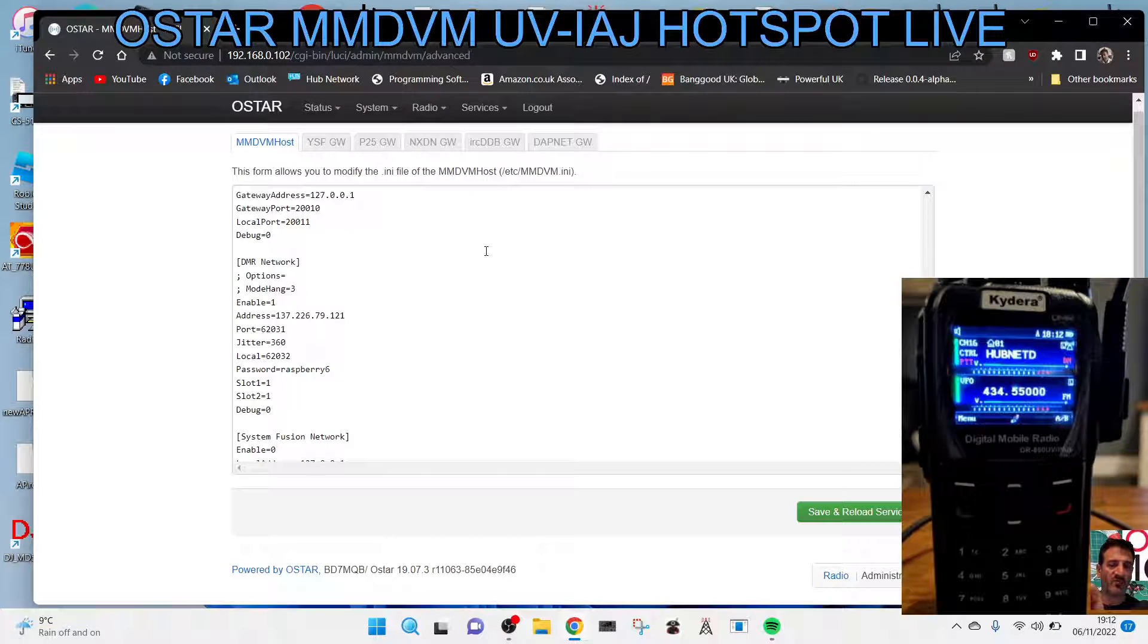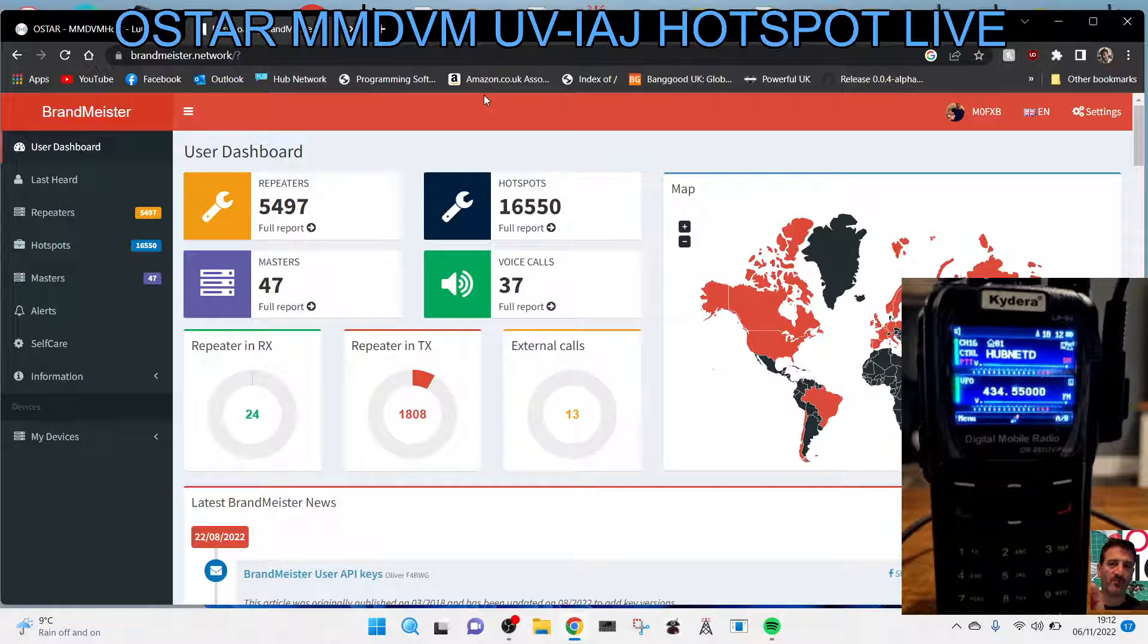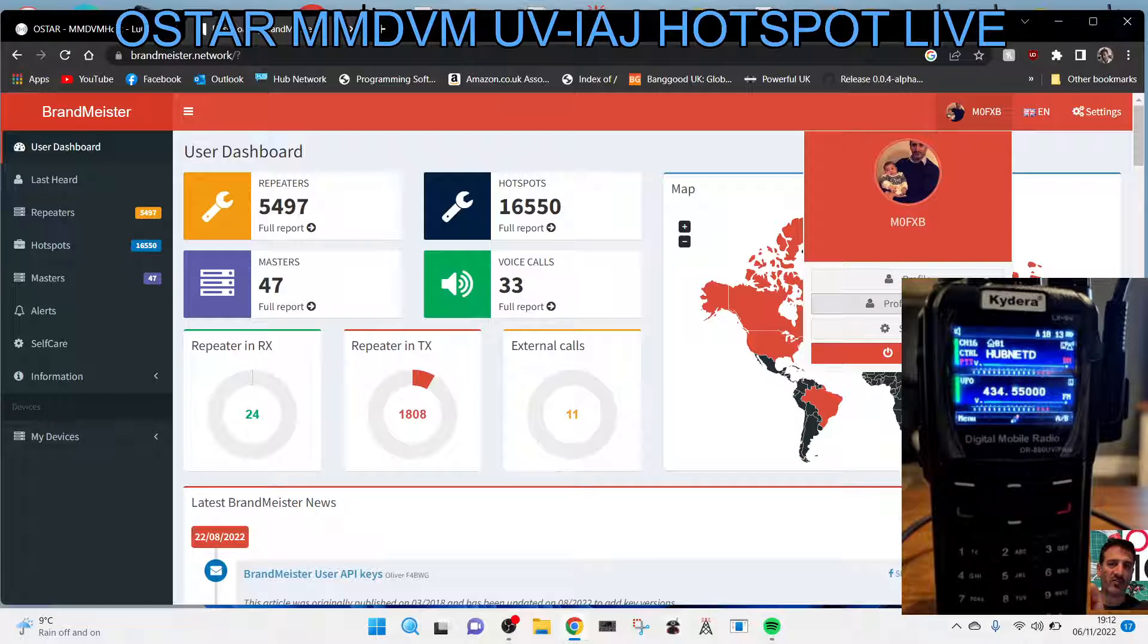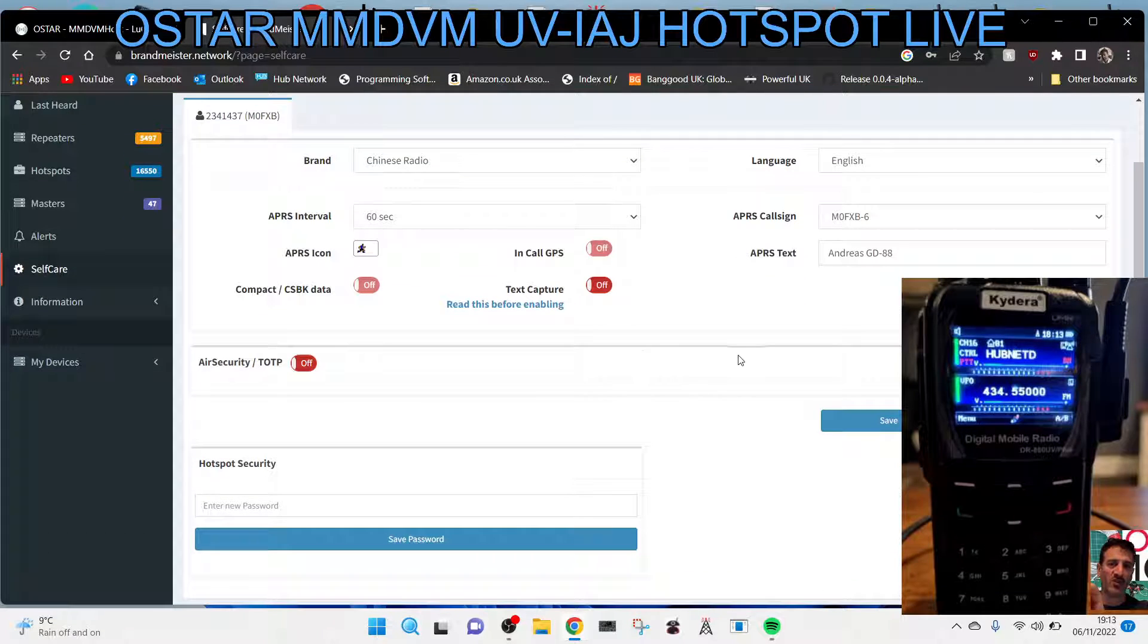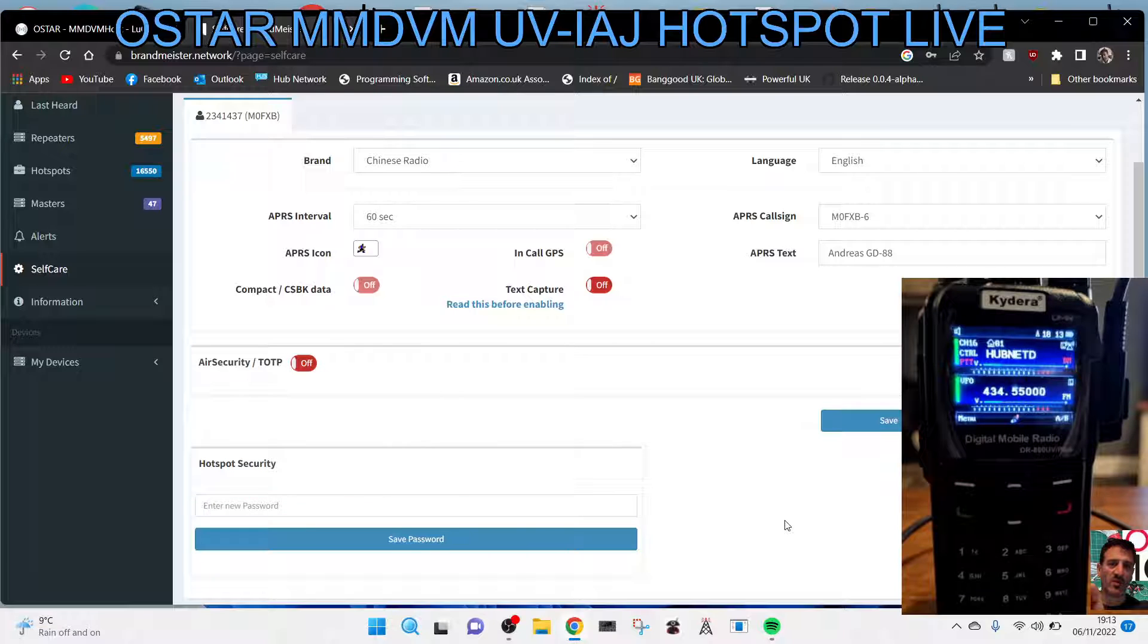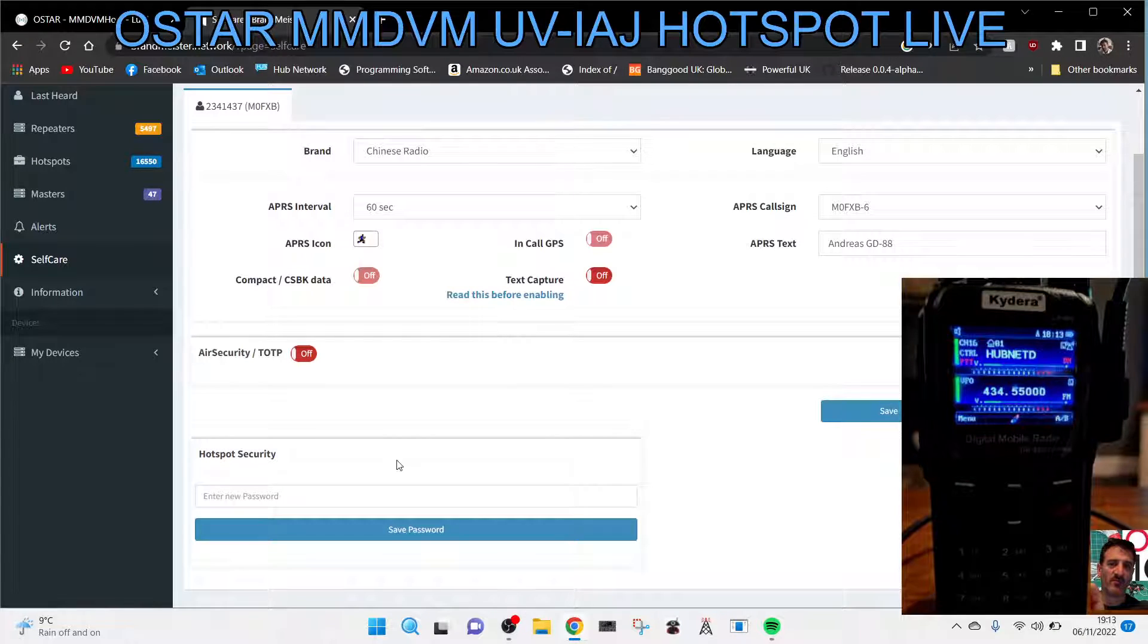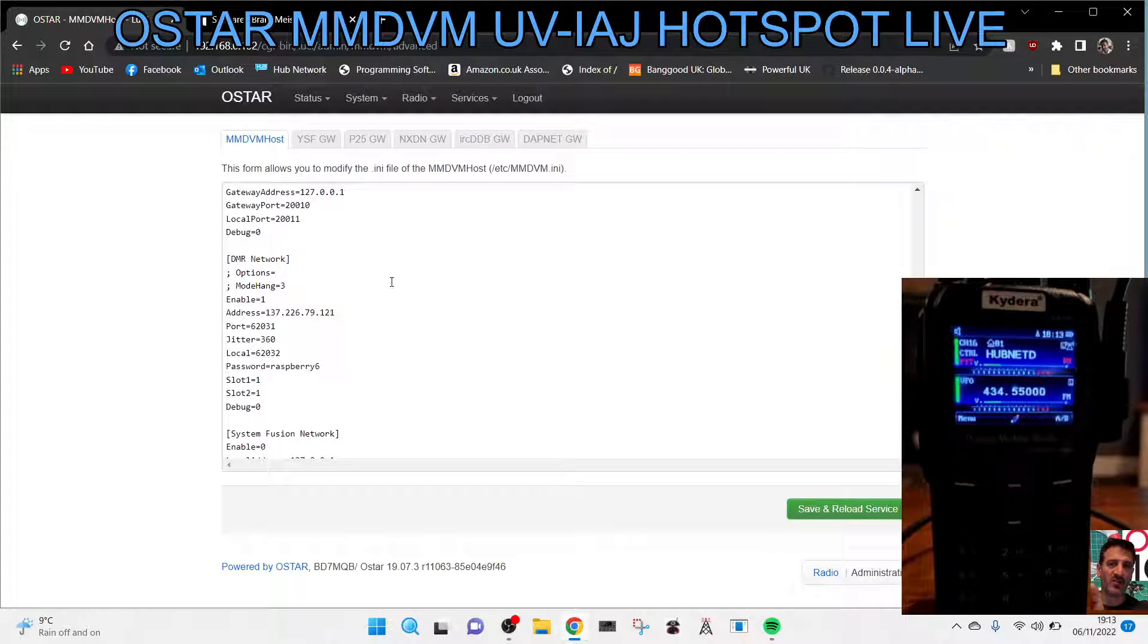Now I'm just going to show you the self-care. So you log into your Brandmeister account. When you're logged in, go down here to profile, go to self-care. Self-care is basically a password to stop people using your DMR ID. So in here you would have put in a password, the same as what I've just showed you in the other thing. But you've got to put your own password, not my one. Type it in and click save. So that's self-care.